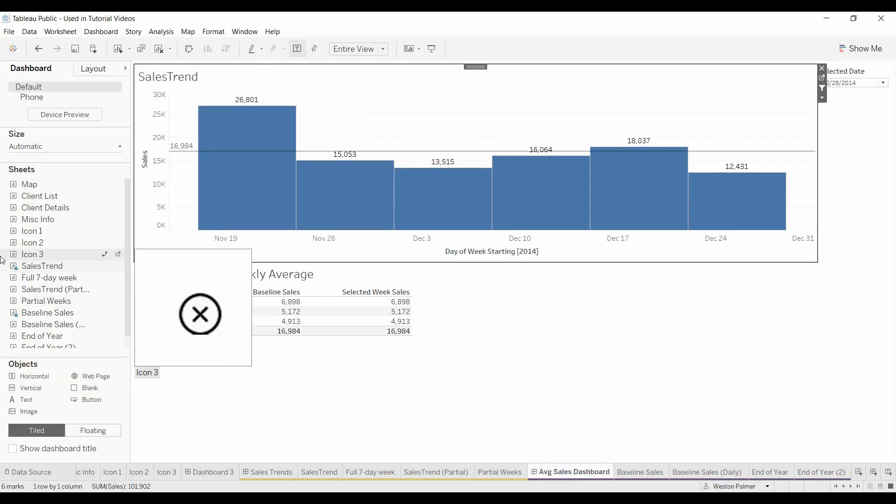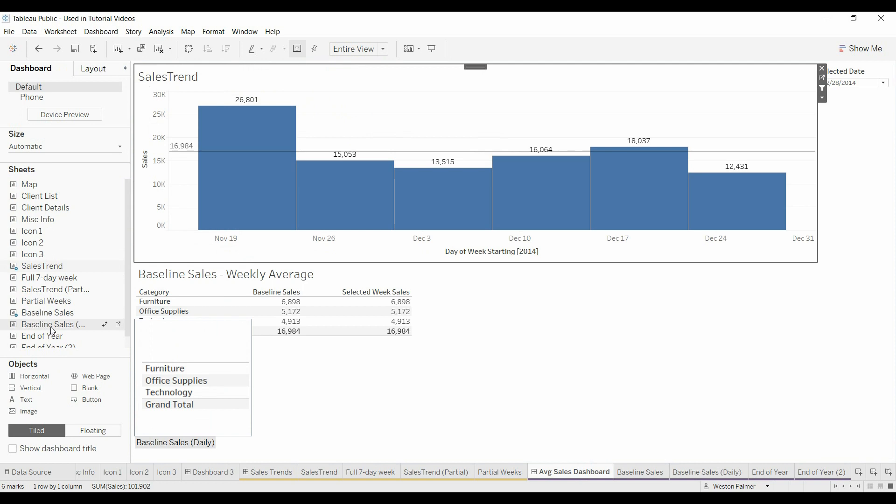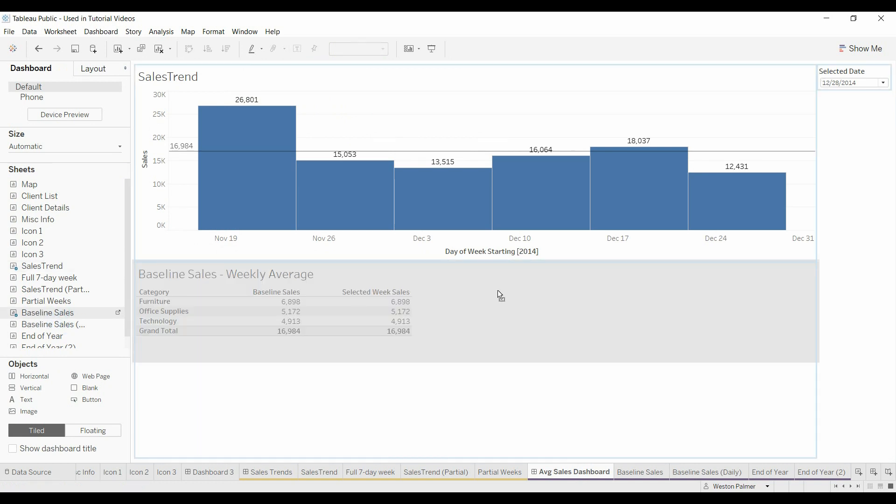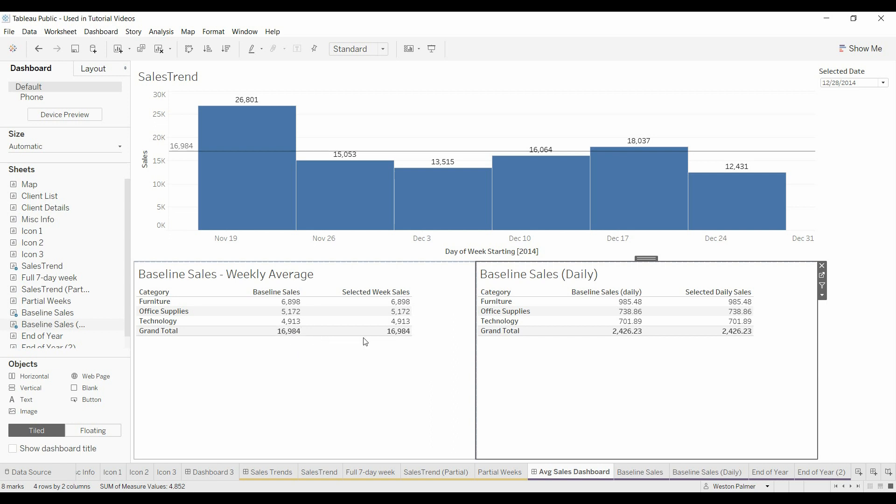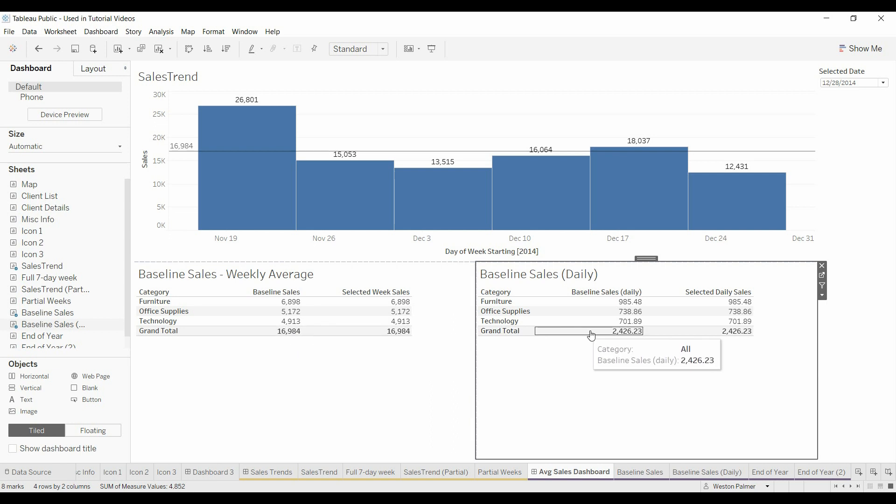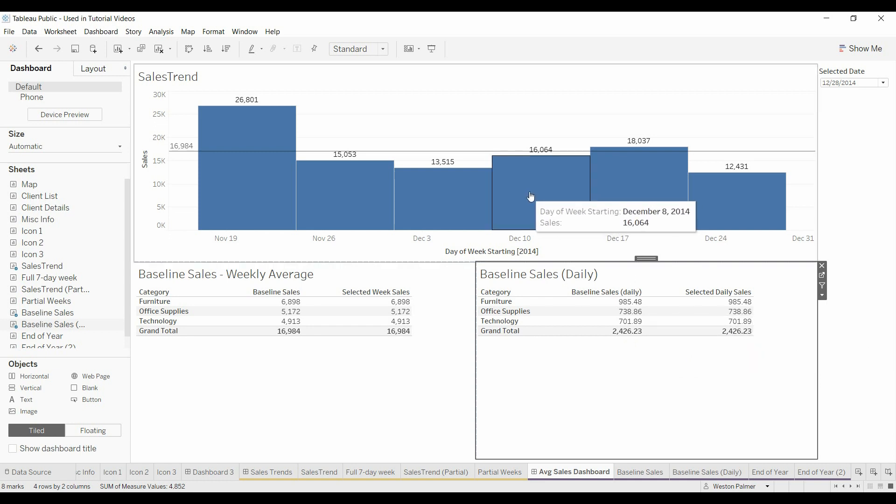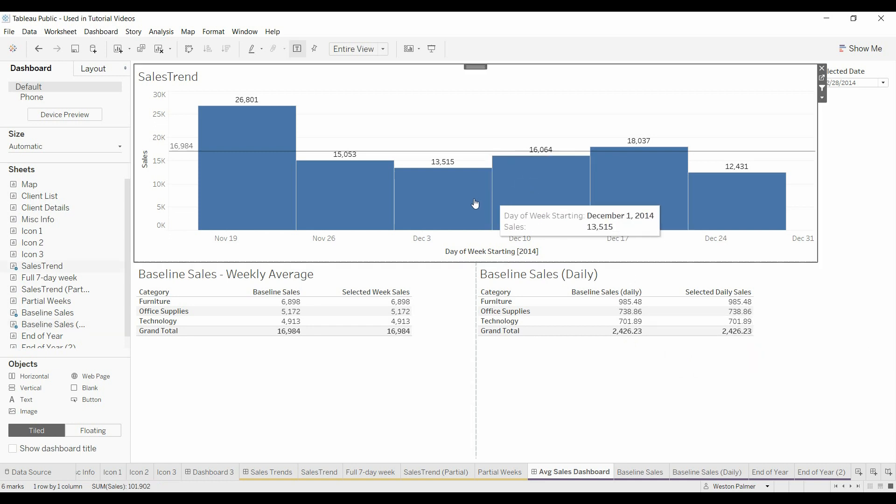And we'll just bring over the daily if we can find that and now you can see when everything is selected the weekly sales baseline equals the selected week and same with the daily and when we select one or two items.